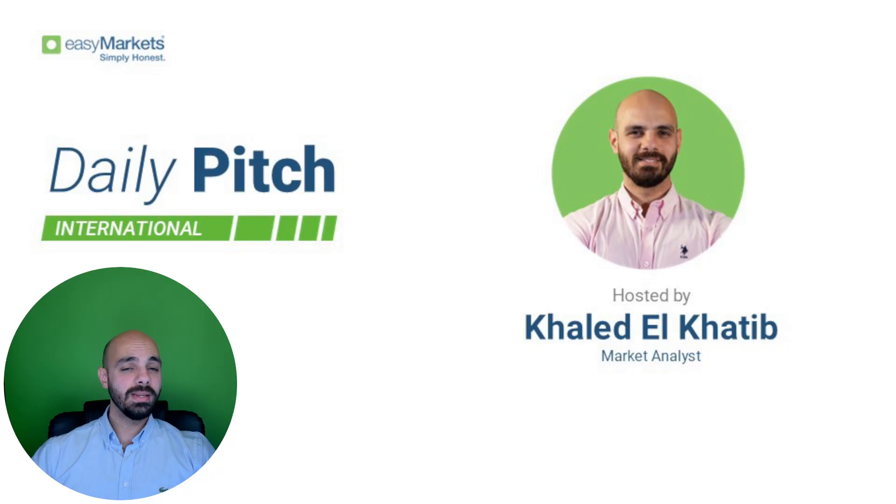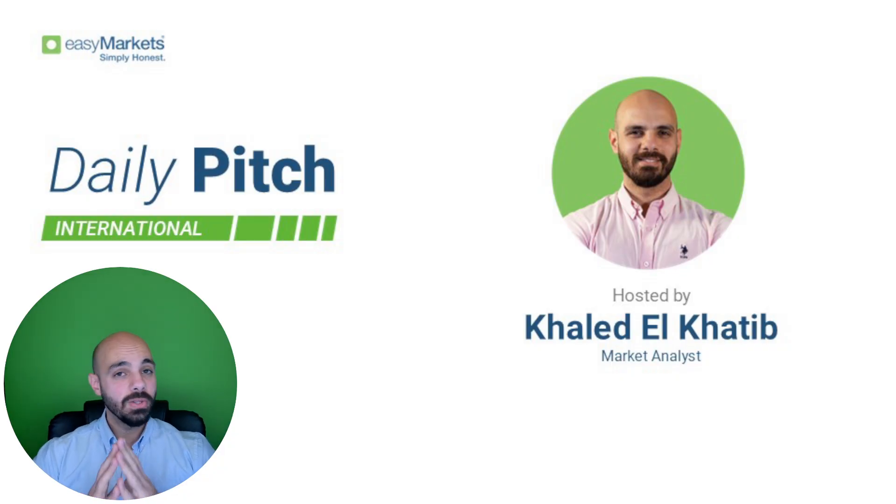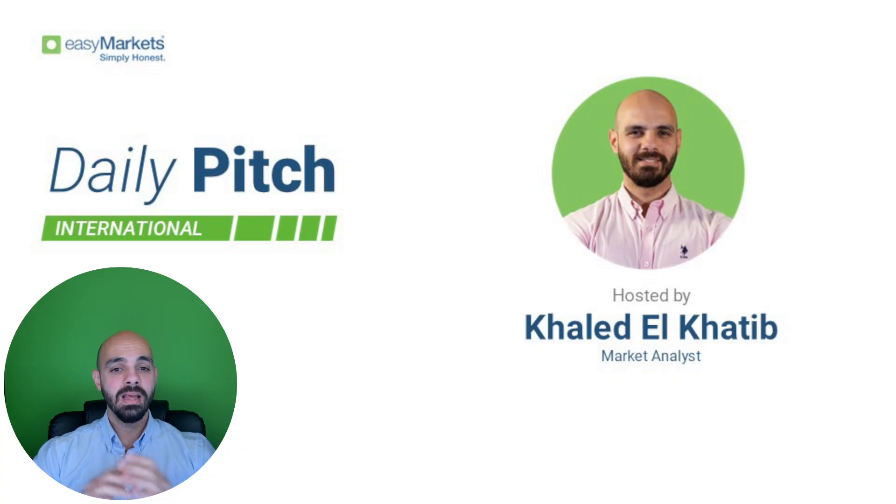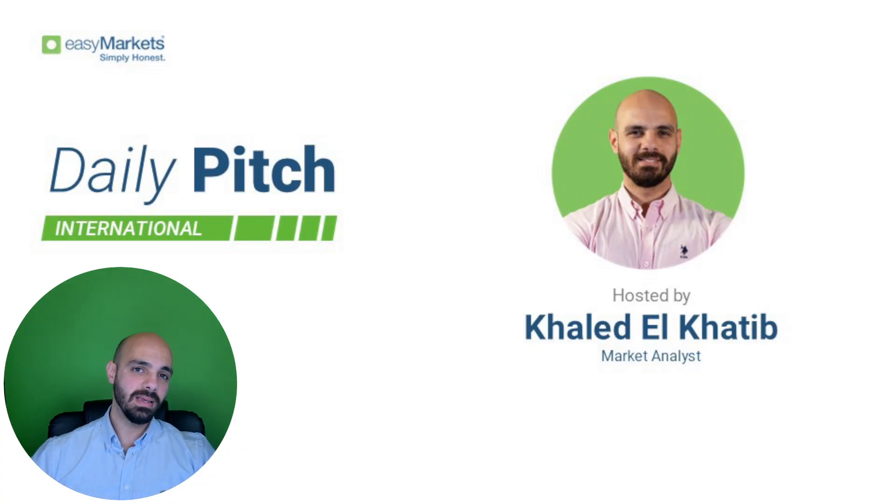Hello everyone, it's Khaled. Welcome to the Daily Pitch international breaking news section. Today we will be discussing the retail sales and PPI data we have tomorrow.